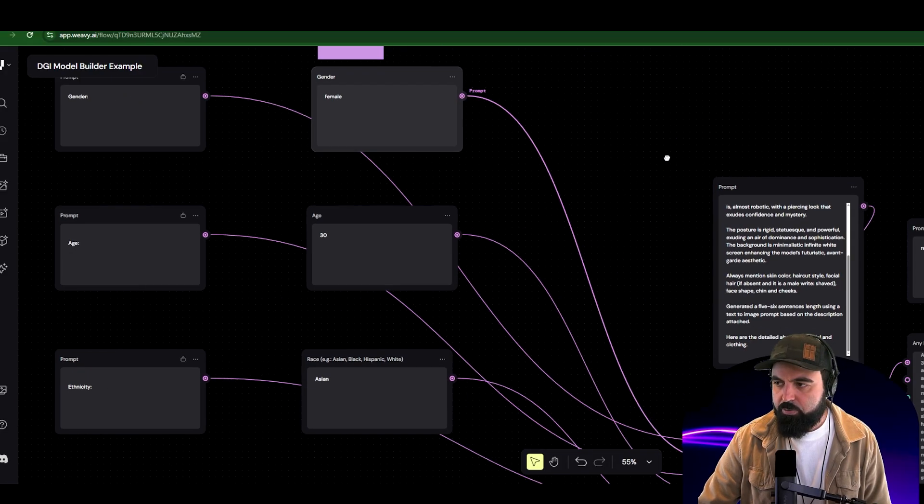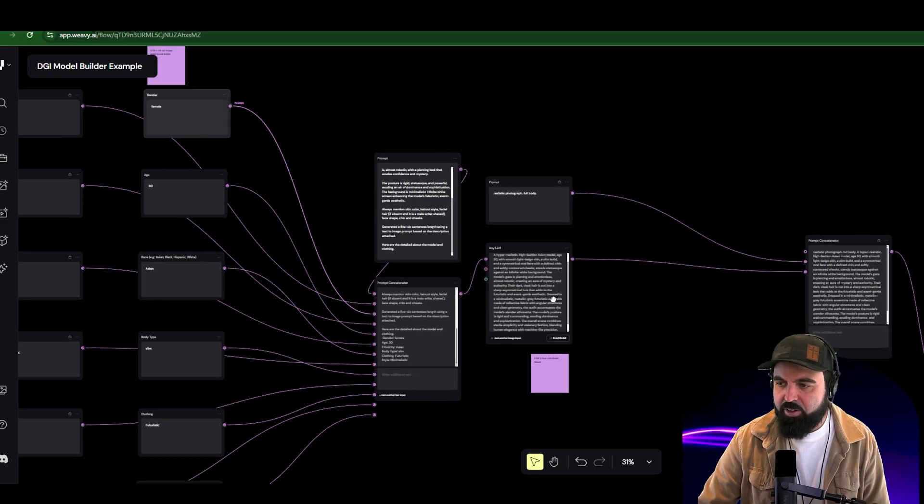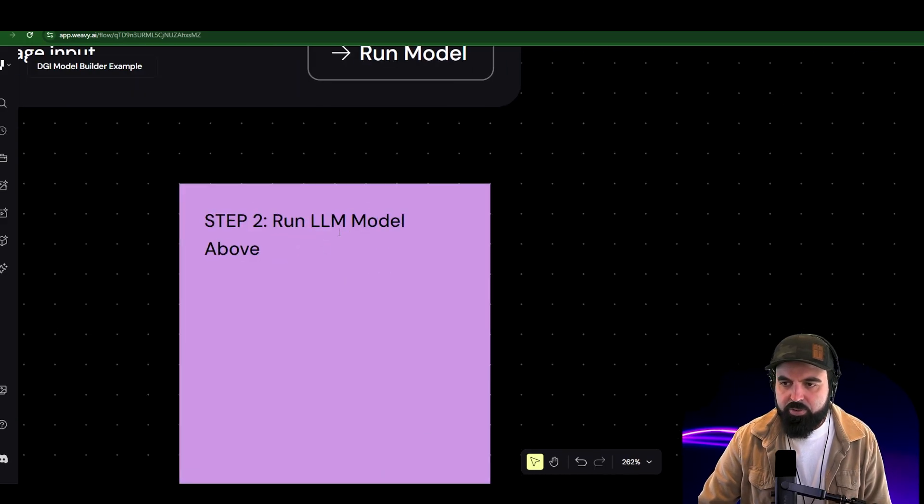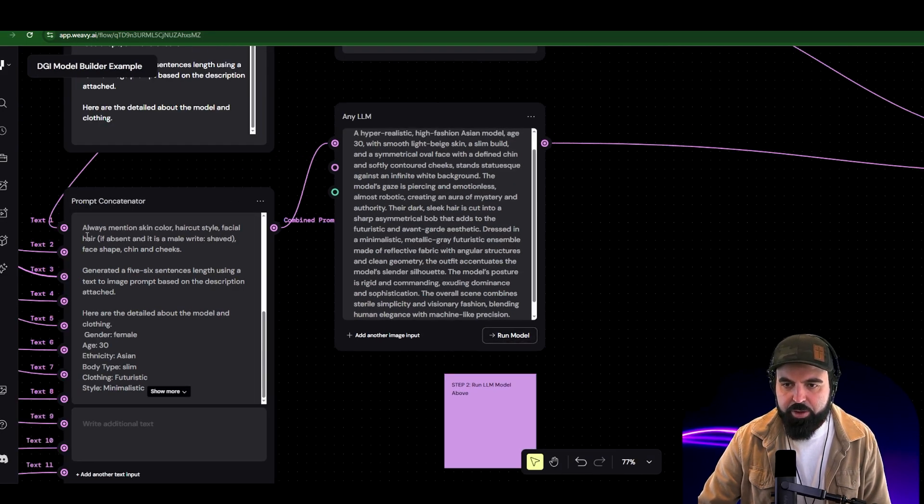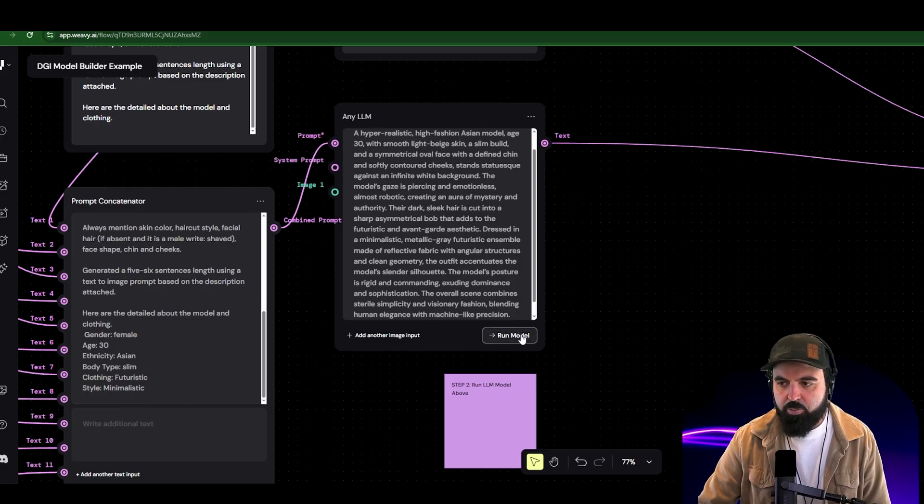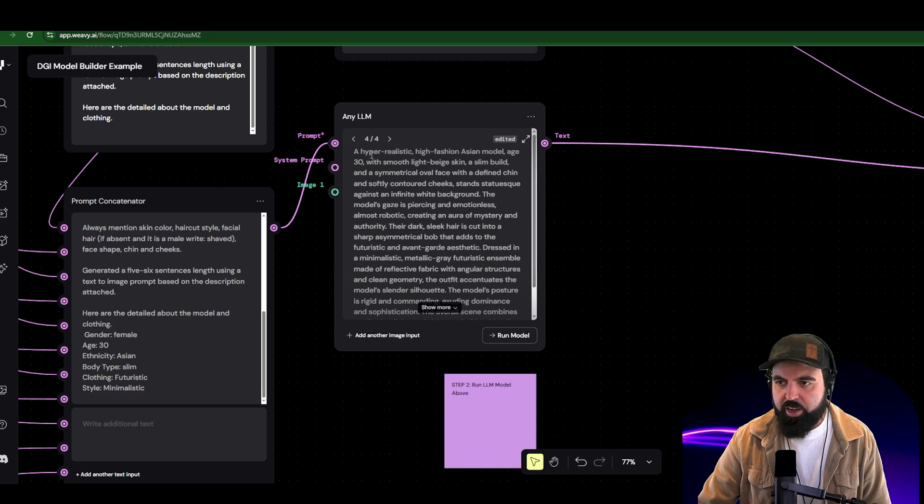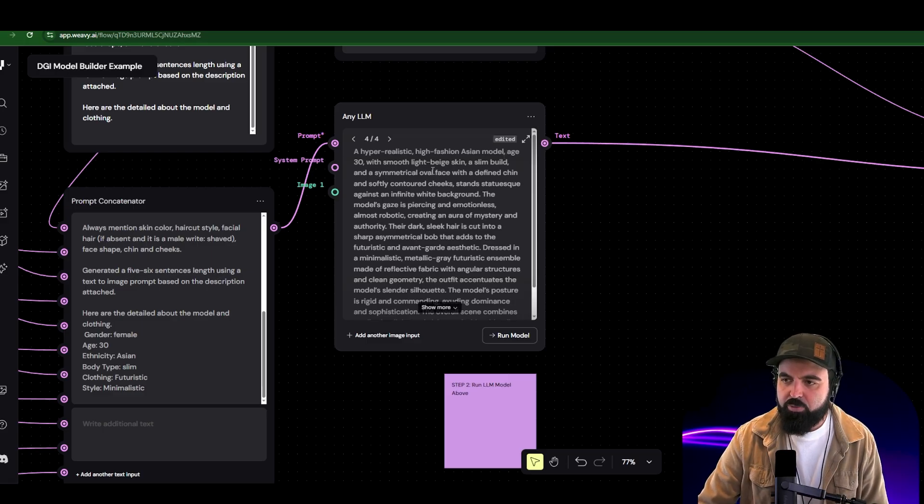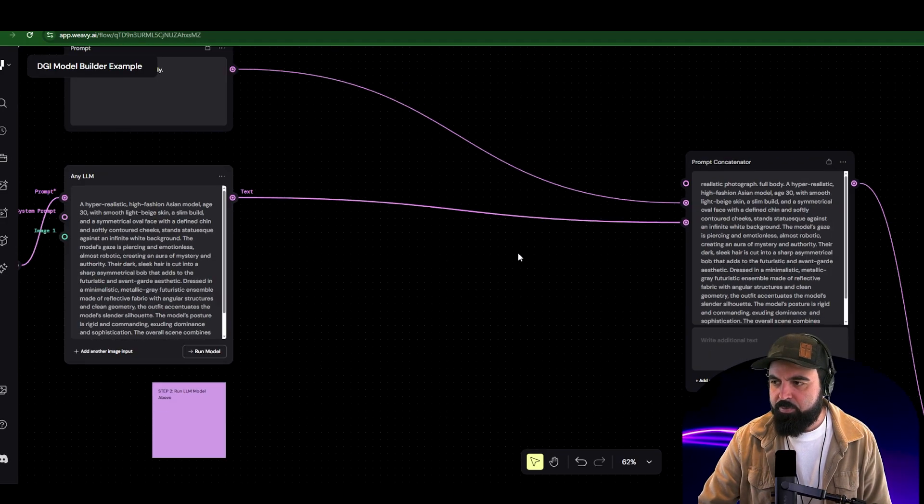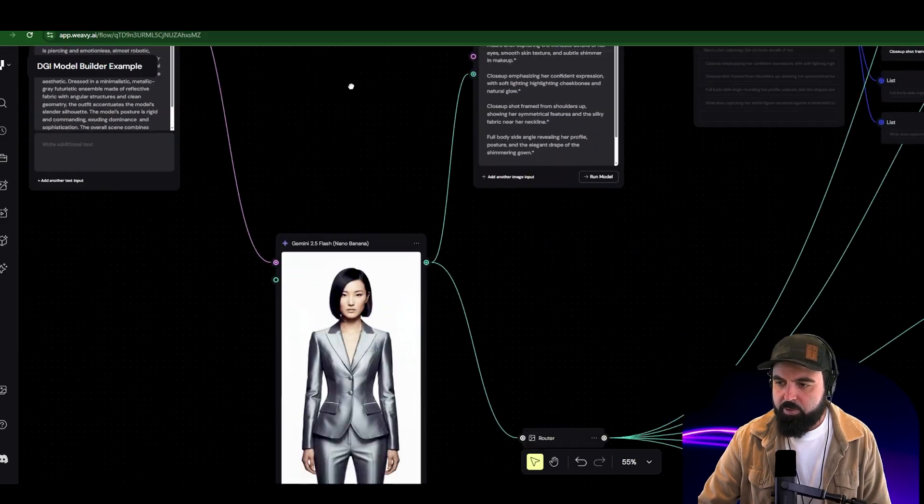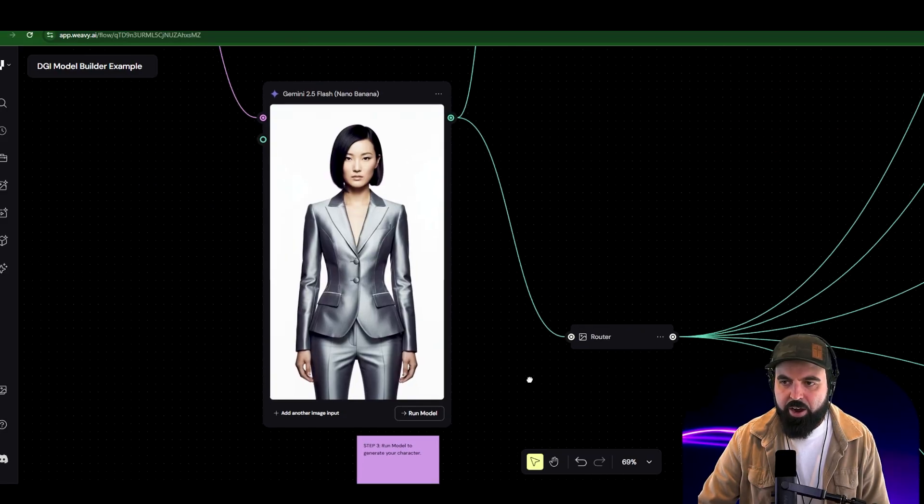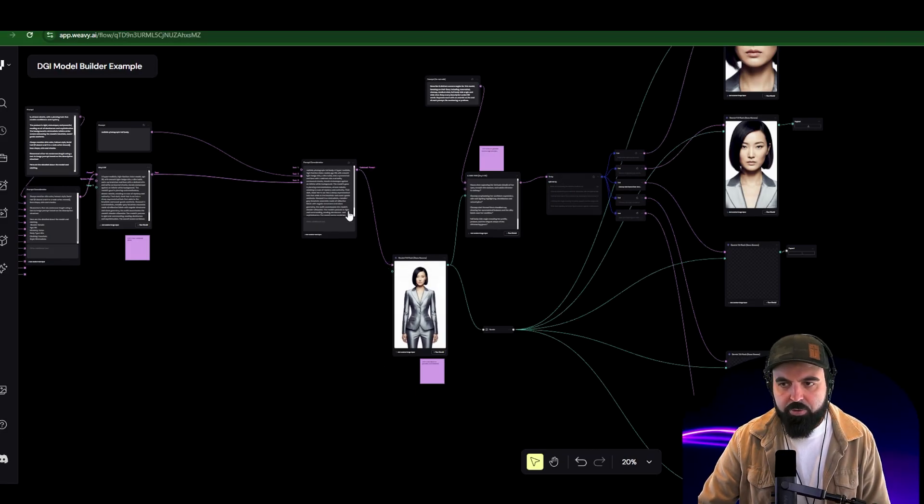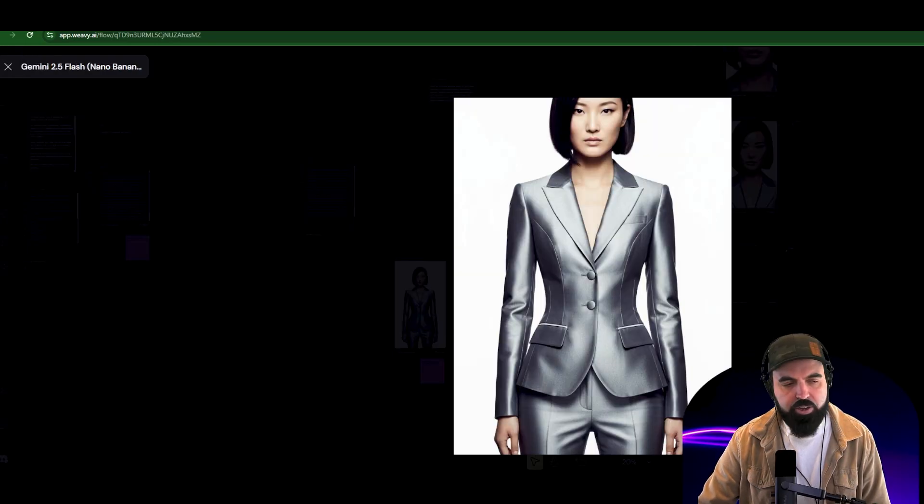Number two, the second step, don't worry about anything else in here. This is something that's just behind the scenes. Number two is this: run this LLM model above. So this is the model that's going to take every information that we entered, every direction, and it's going to create a master prompt for us. So I ran this model already. With that, we're going to just take a look at the quick beginning here. We're not going to read the whole thing. A hyper realistic, high fashion, Asian model, age 30 with smooth, light beige skin, blah, blah, blah. So all that created our model right here. And that brings us to the third step.